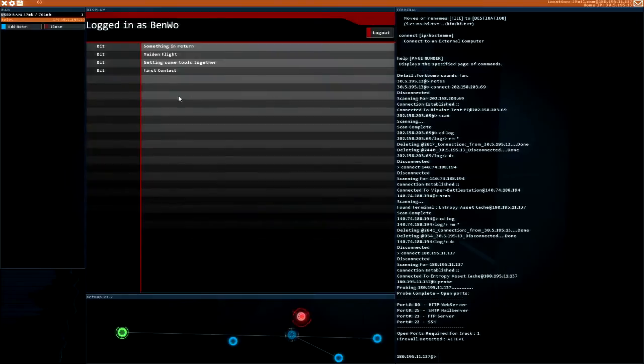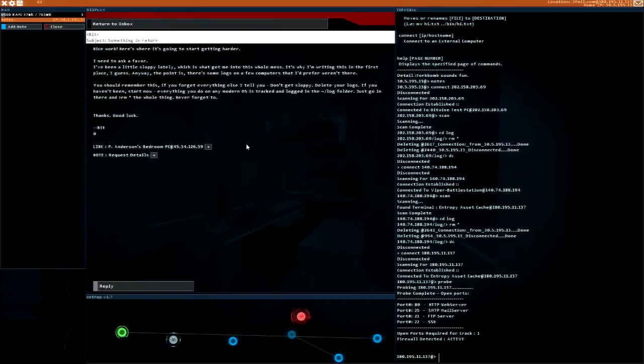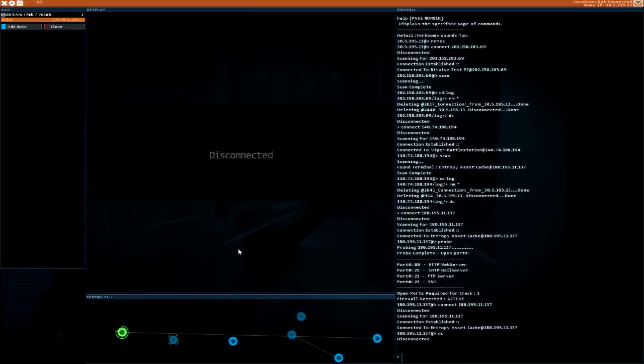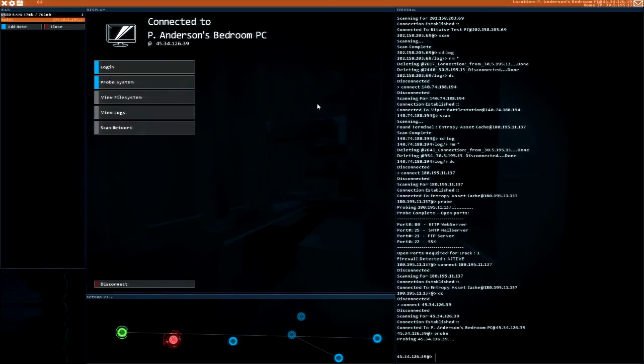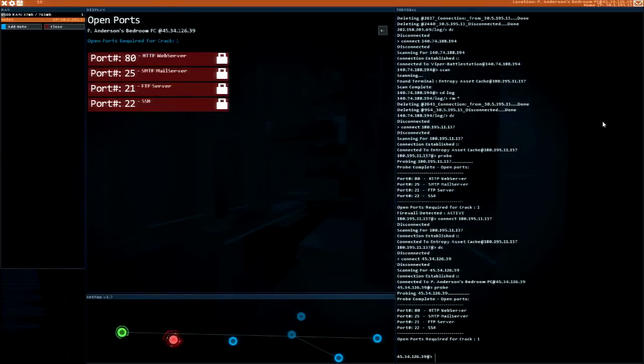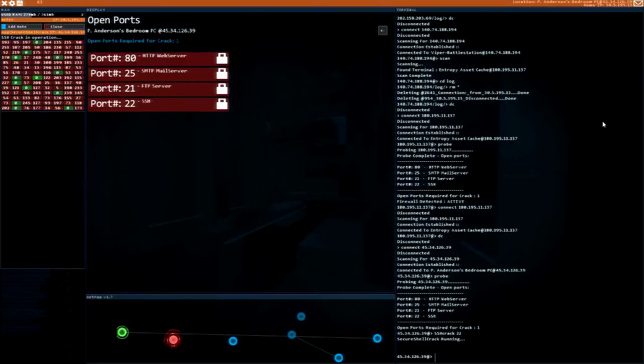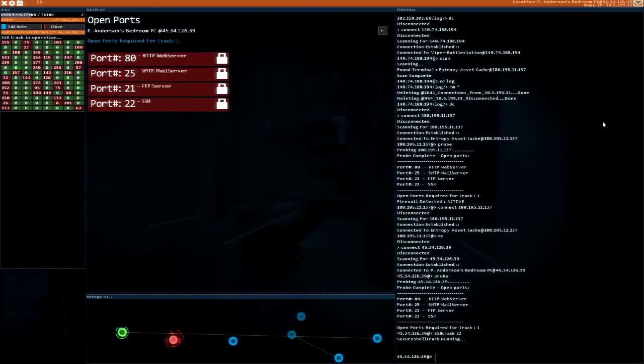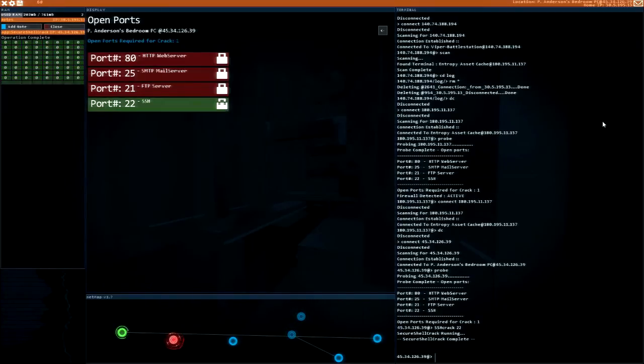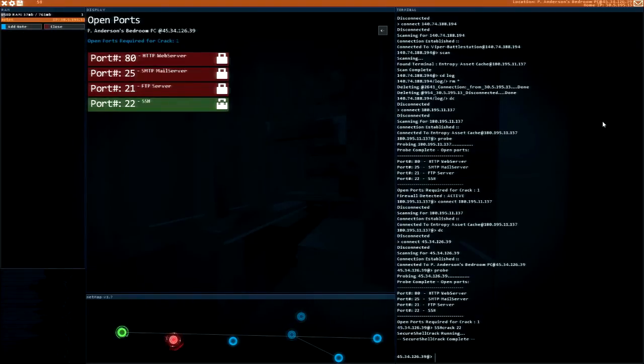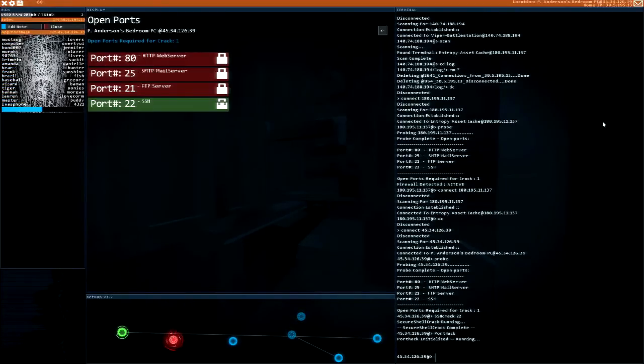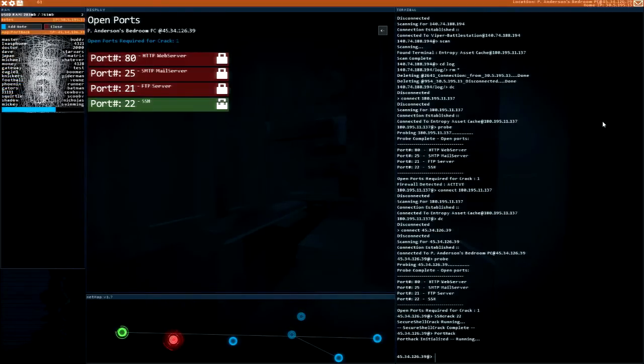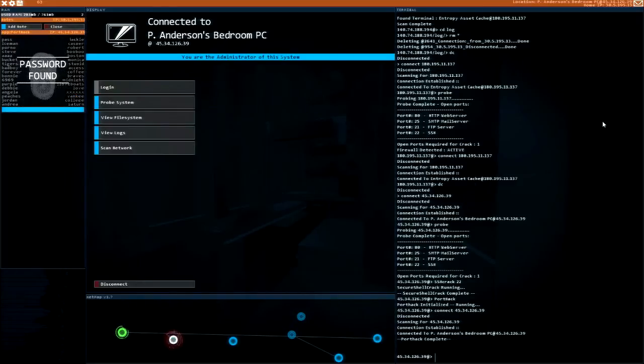Let's go with his assignment real quick. I don't need the notes link, I need the link there. Disconnect. P Anderson's bedroom PC. Probe this system. Open up port 22, SSH crack. Once we get in here and clear this guy's logs out, we'll port hack. We're in, very nice. I am the administrator.